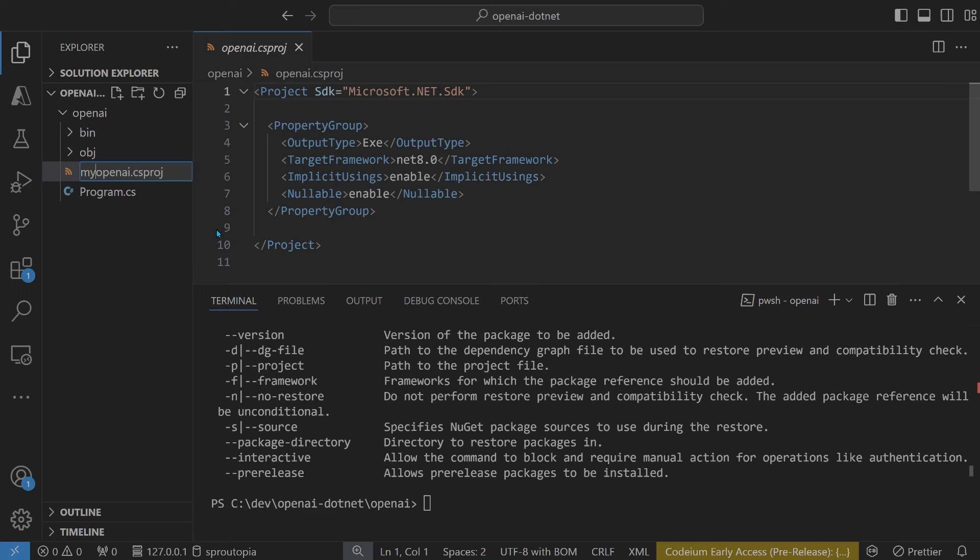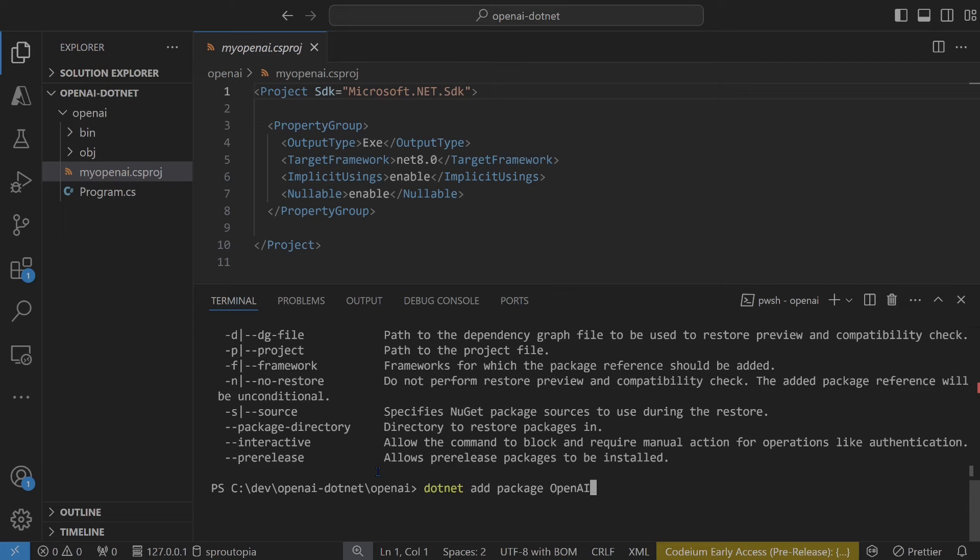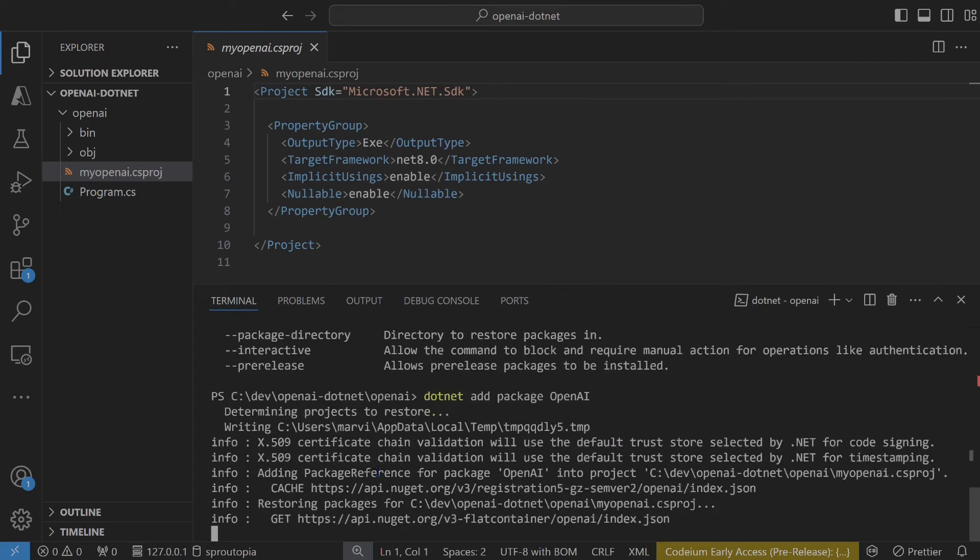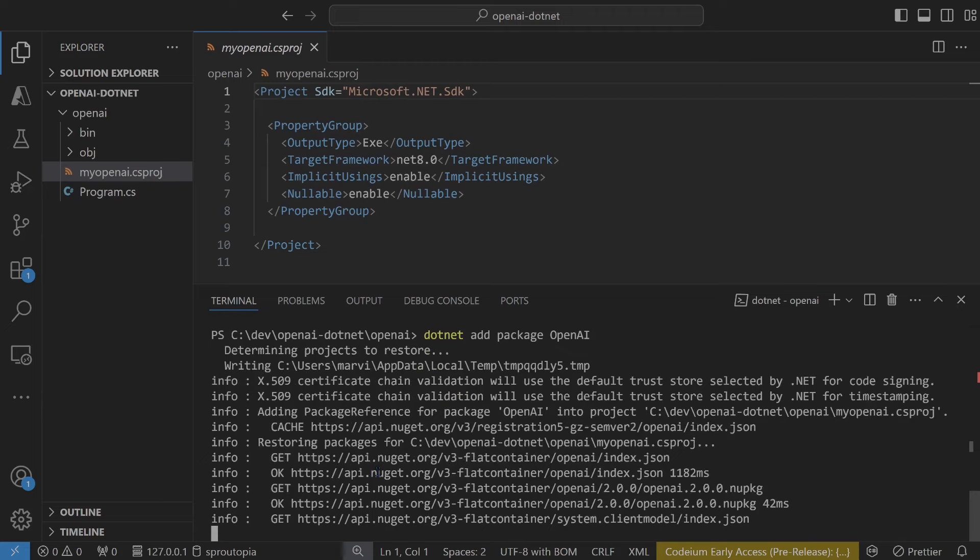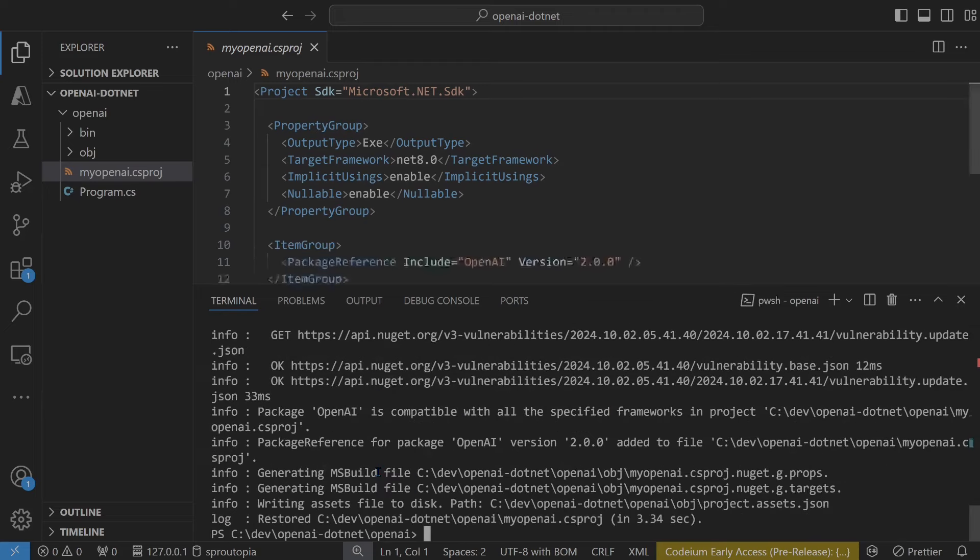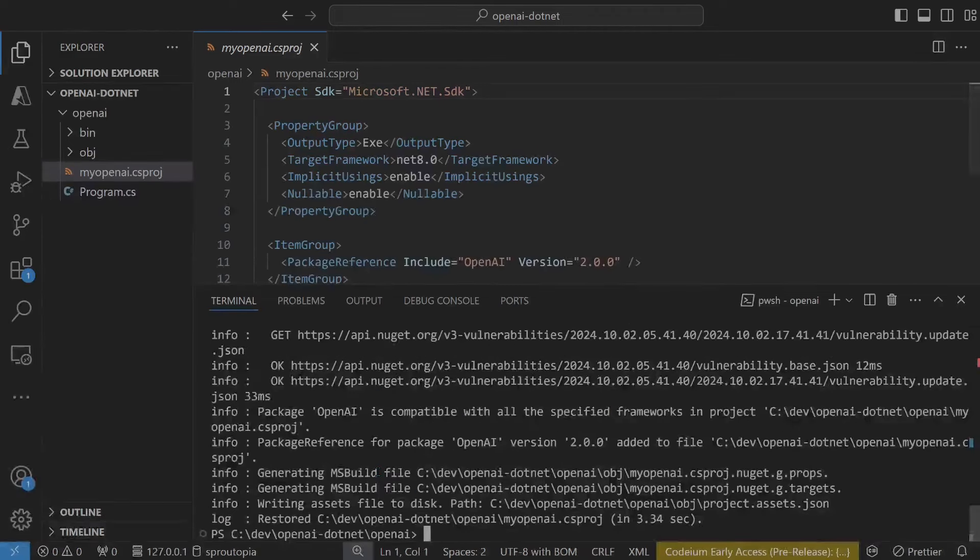Let's rename the project to My OpenAI. Very creative. Let's add the package again. Success.